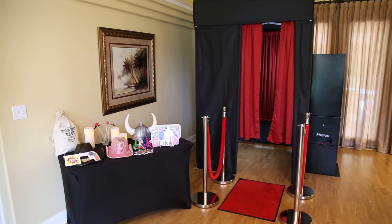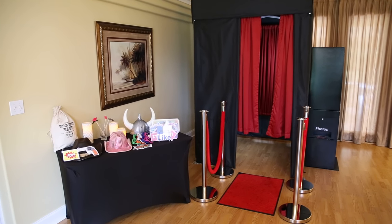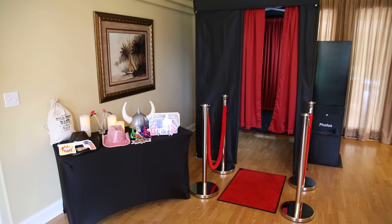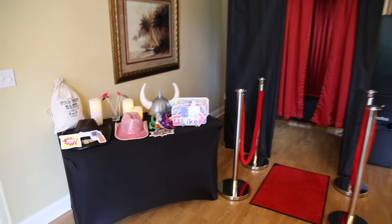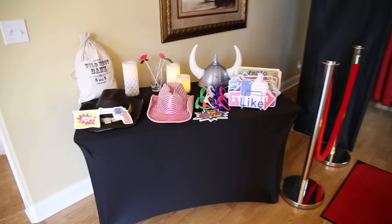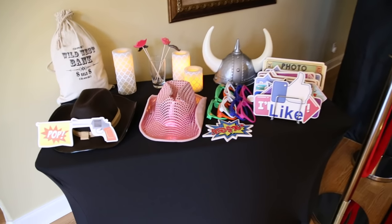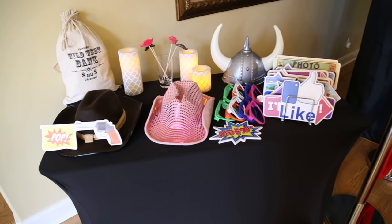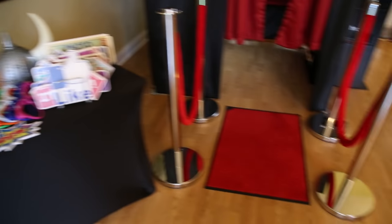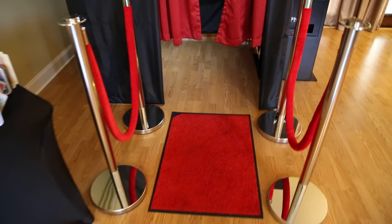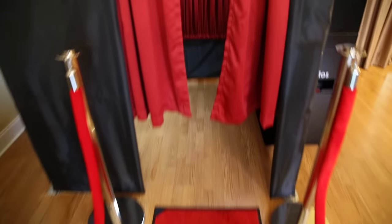This is the DSLR22 with professional grade canopy. This is how we set up our props table. Red carpet entrance going into the inside of the booth. These are our red backdrop curtains. You may also use a different color if you choose.